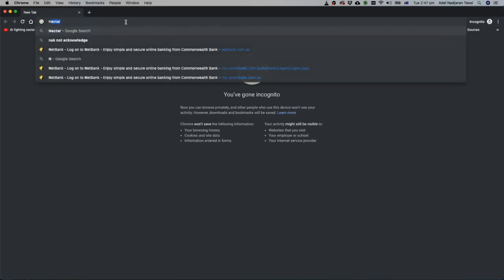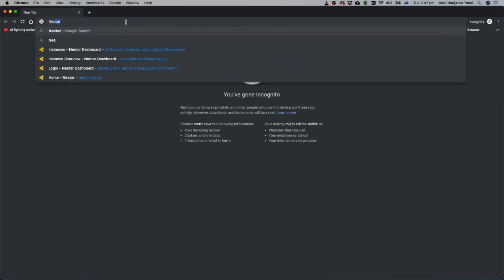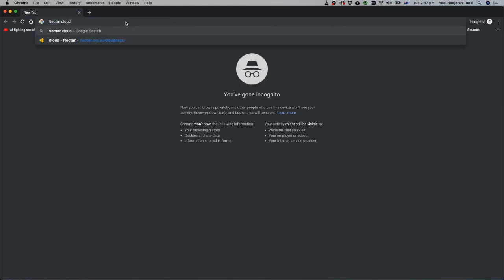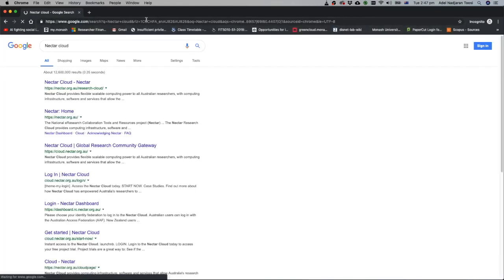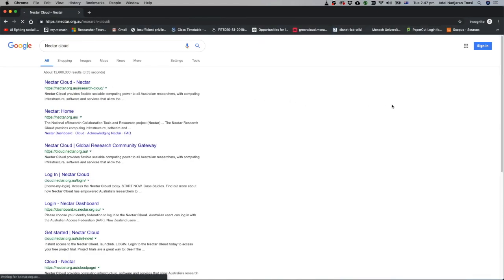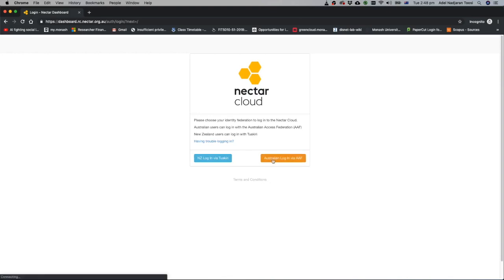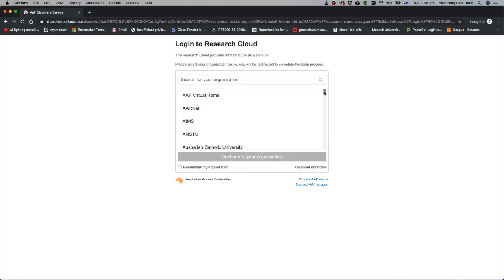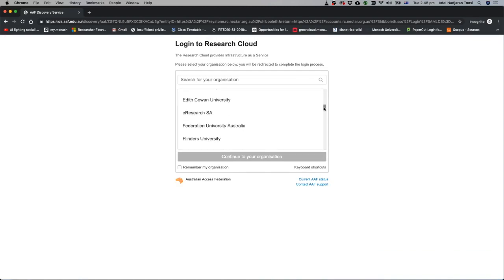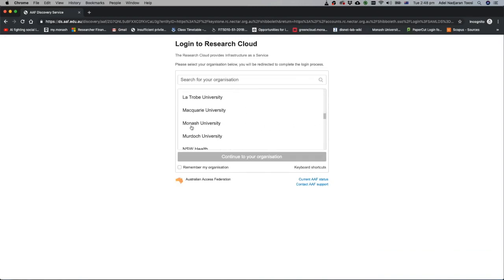First you have to search Nectar. This is the home page of Nectar and here you can see that there is a cloud login. Just click on that and because Monash is part of the Nectar cloud you can use Australian login via AAF. Select your university here, Monash University.